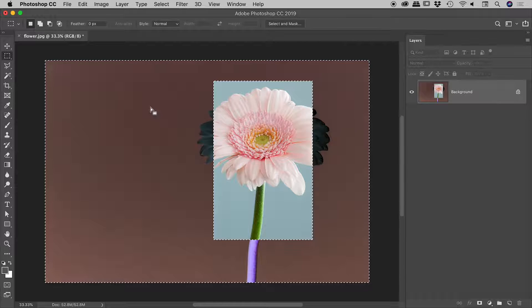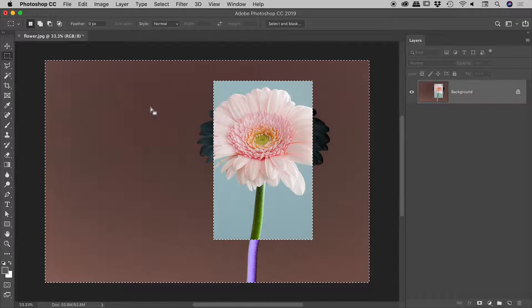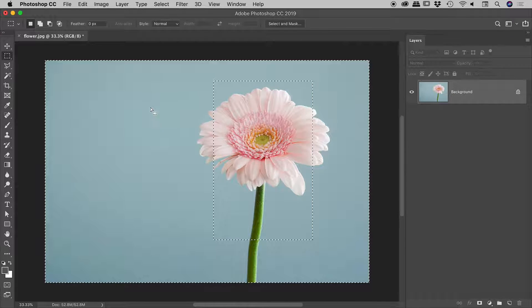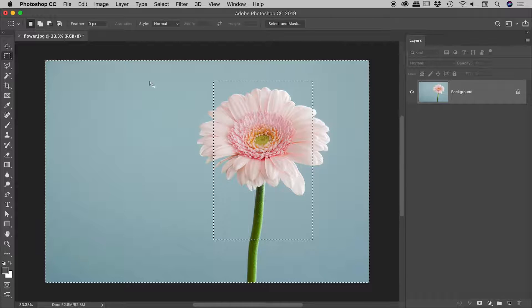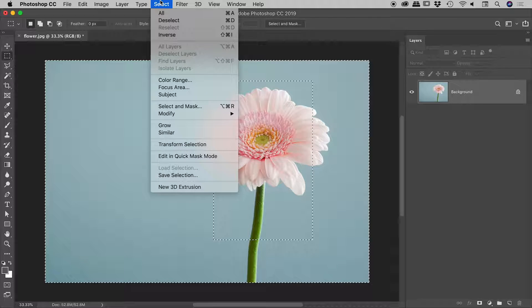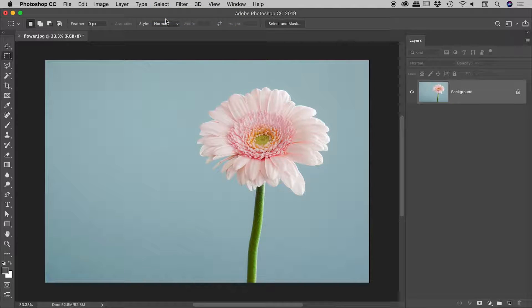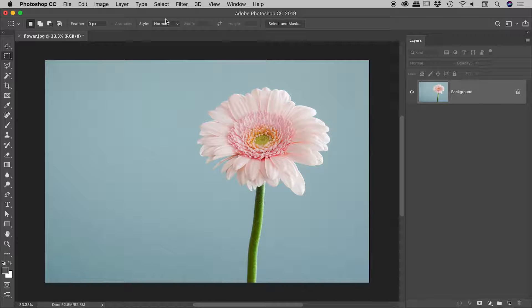Okay, so let's invert those again by pressing command or control I. And then let's get rid of that selection by going up to select, deselect. Okay, so that's the concept there, invert and inverse.